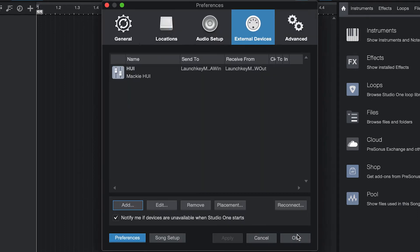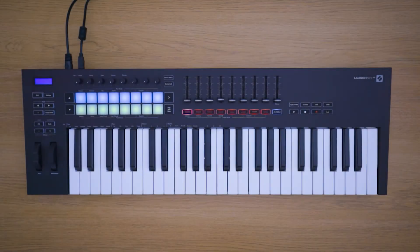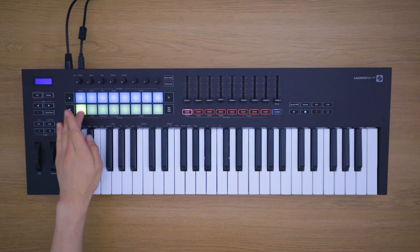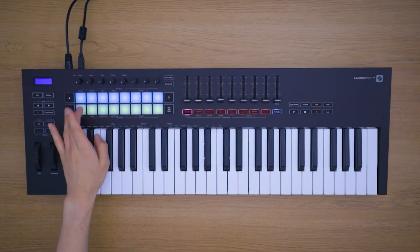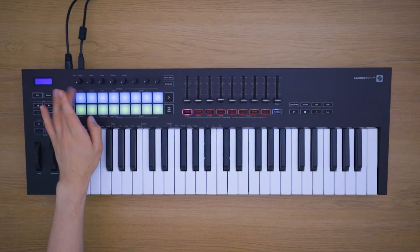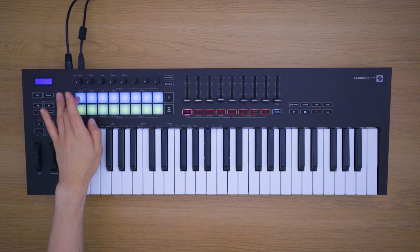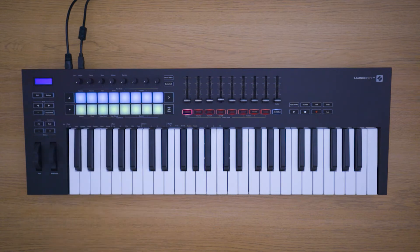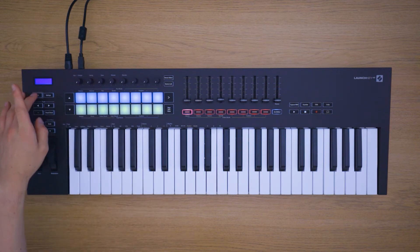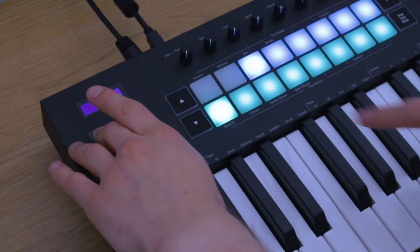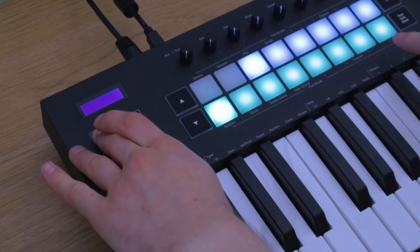Your LaunchKey Mark III is now ready to use with Studio One. You can use the pads to control mute and solos. You can hold down Shift and use the bottom row of pads to control the pad mode.